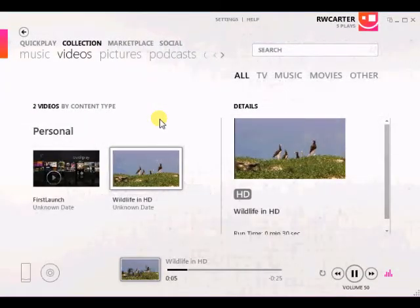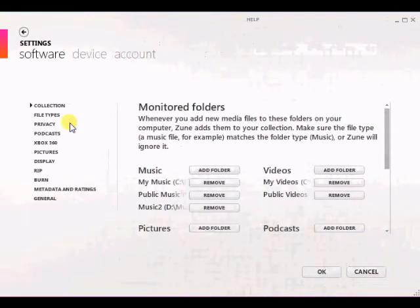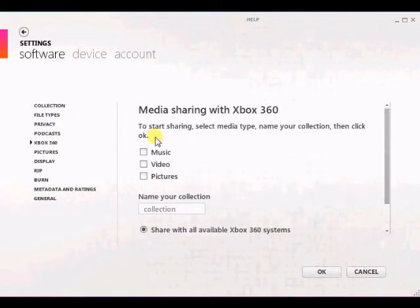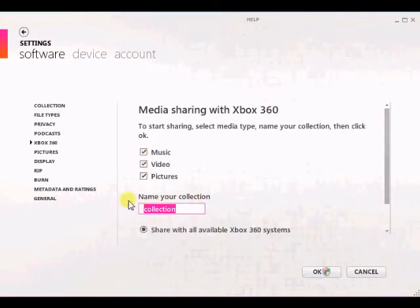You start out at the Zune Software interface and click Settings at the top, and on the left side you click Xbox 360. Now here you can choose to share music, video, and pictures, and you can choose any combination of those.